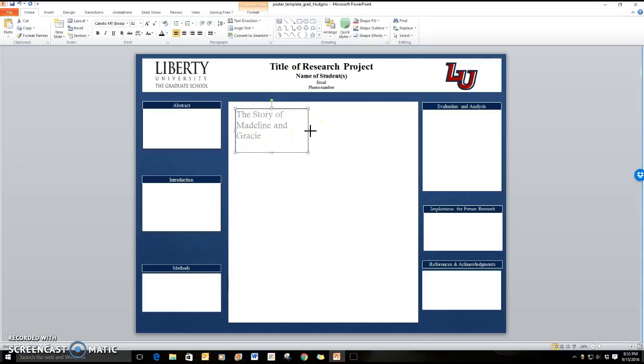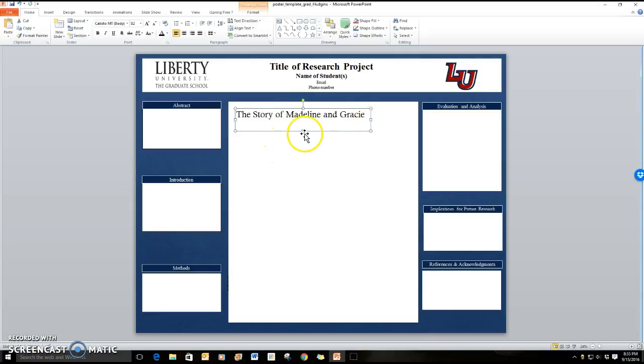The other thing that you can do is you can change the size of your text box. You can stretch it out. You can make it smaller.